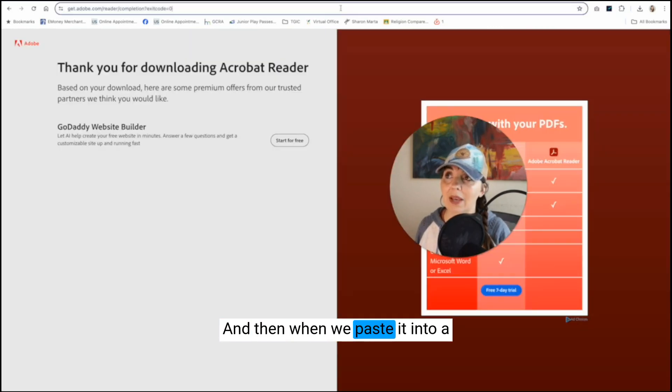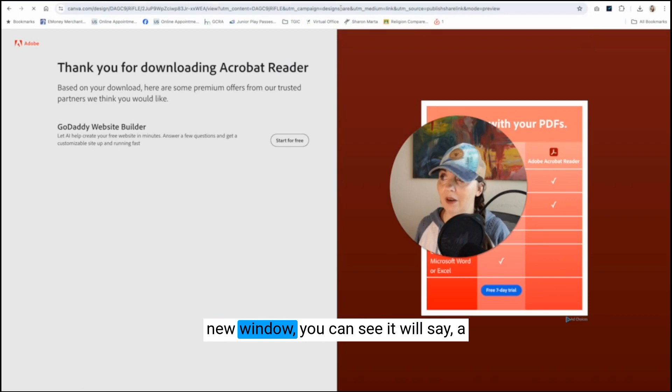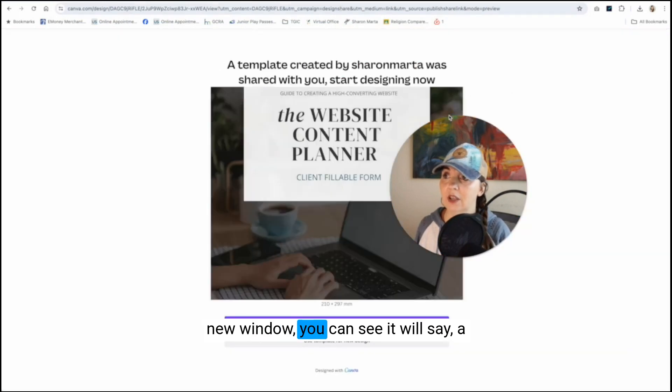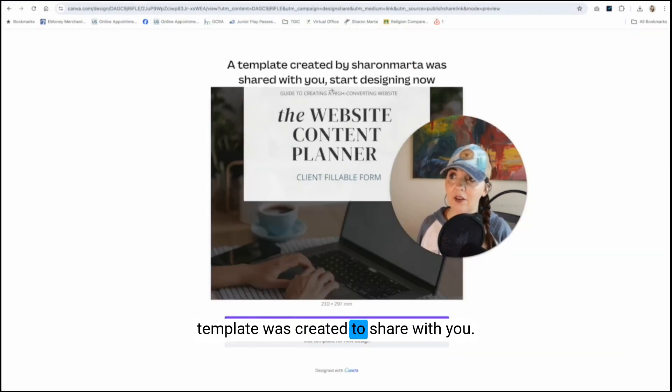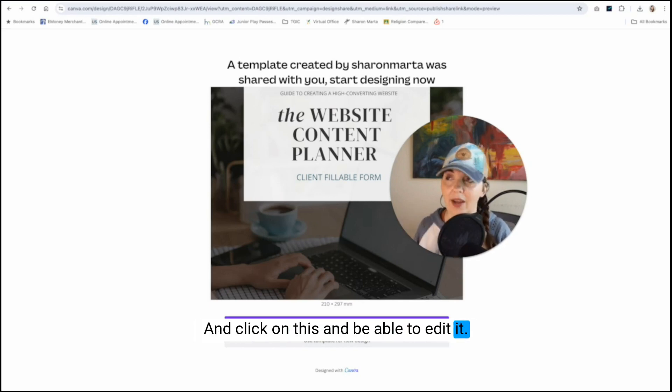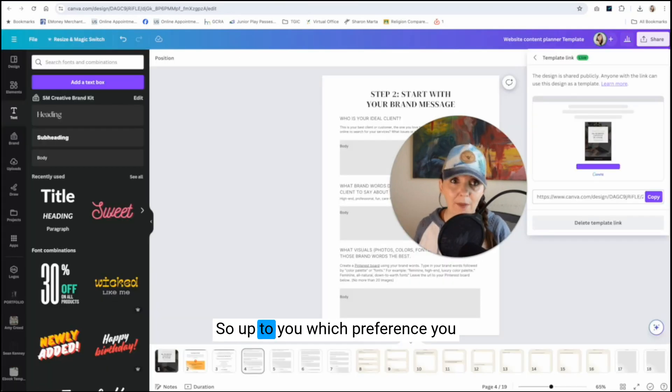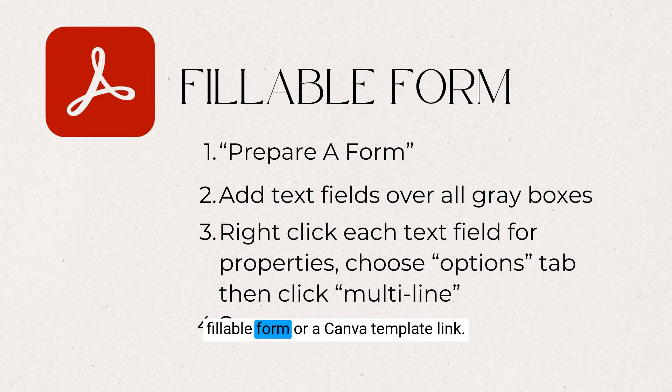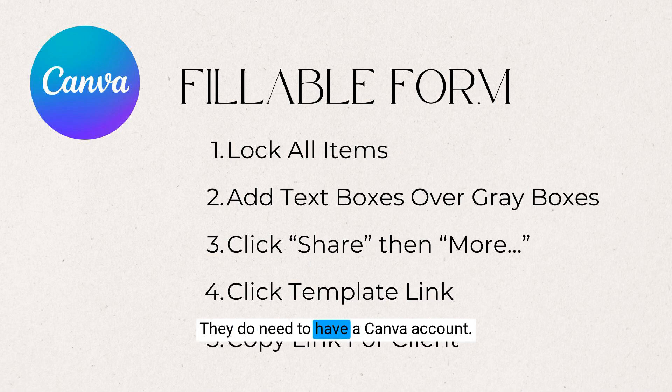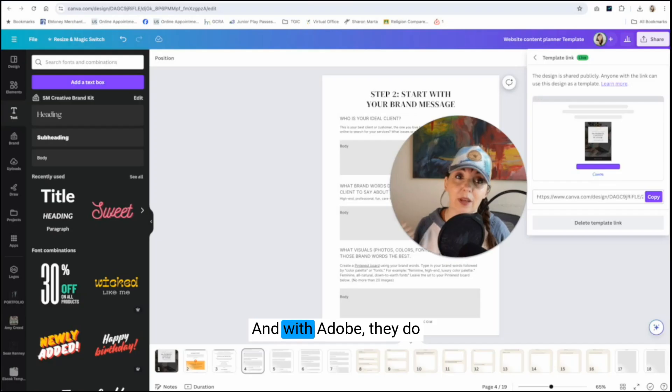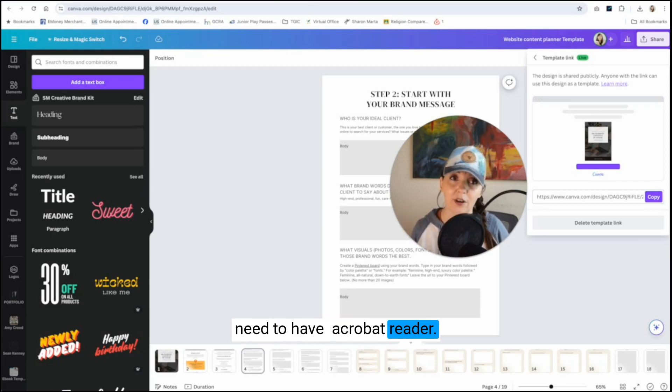And then when we paste it into a new window, you can see it will say a template was created to share with you and click on this and be able to edit it. So up to you, which preference you want to do either to create a PDF fillable form or a Canva template link. They do need to have a Canva account. And with Adobe, they do need to have Acrobat reader.